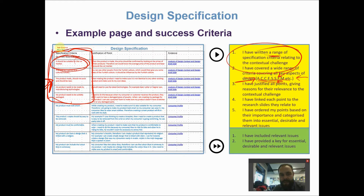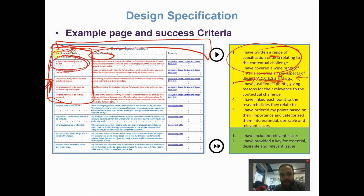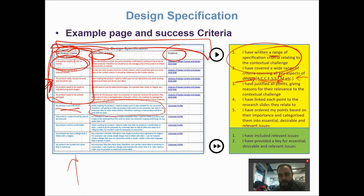I lay specifications out with three column headings: Specification Criteria, which are brief statements; Justifications, which are quite important — here you can give a lot more detail as to why each point matters; and Evidence. For example, the point 'suitable for UK market' has a justification explaining that when the product is made, it should be confirmed by looking at the price of similar products to find the average price point around the UK market.